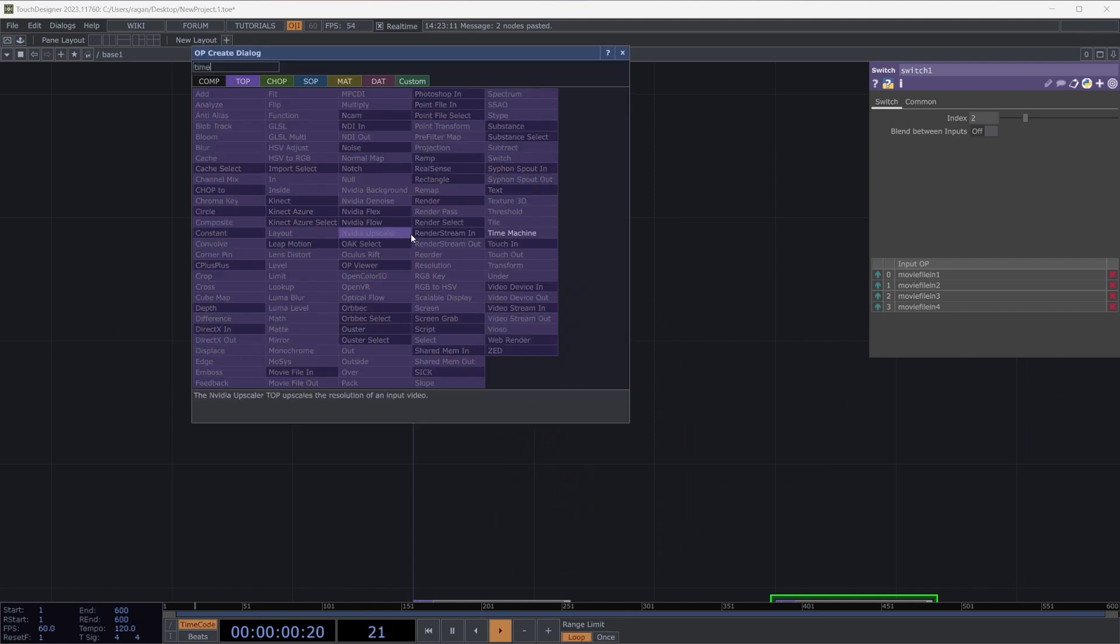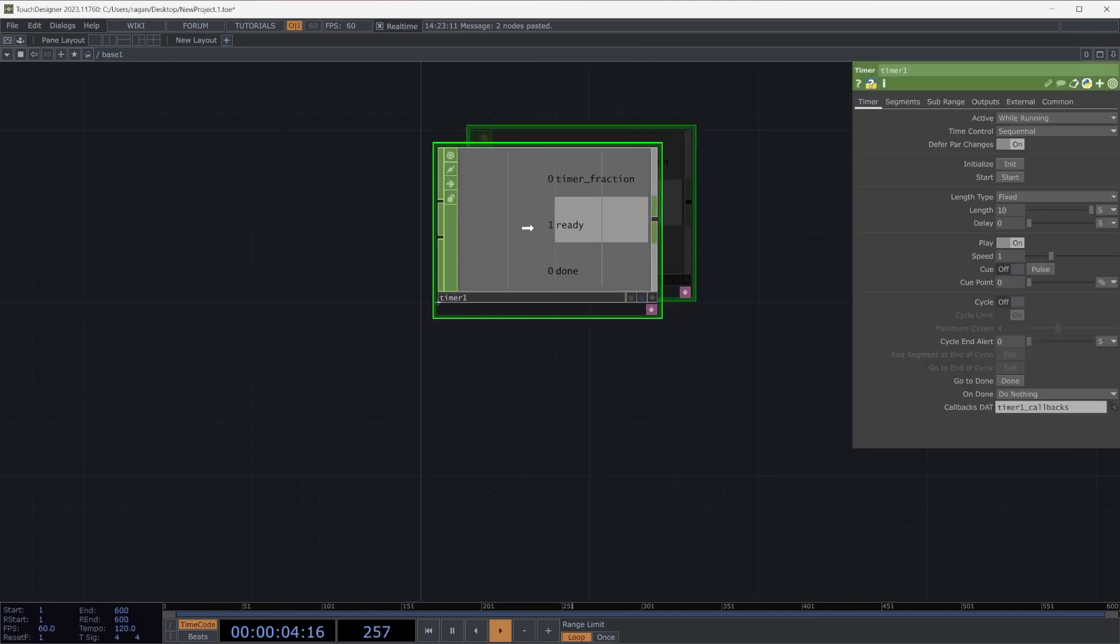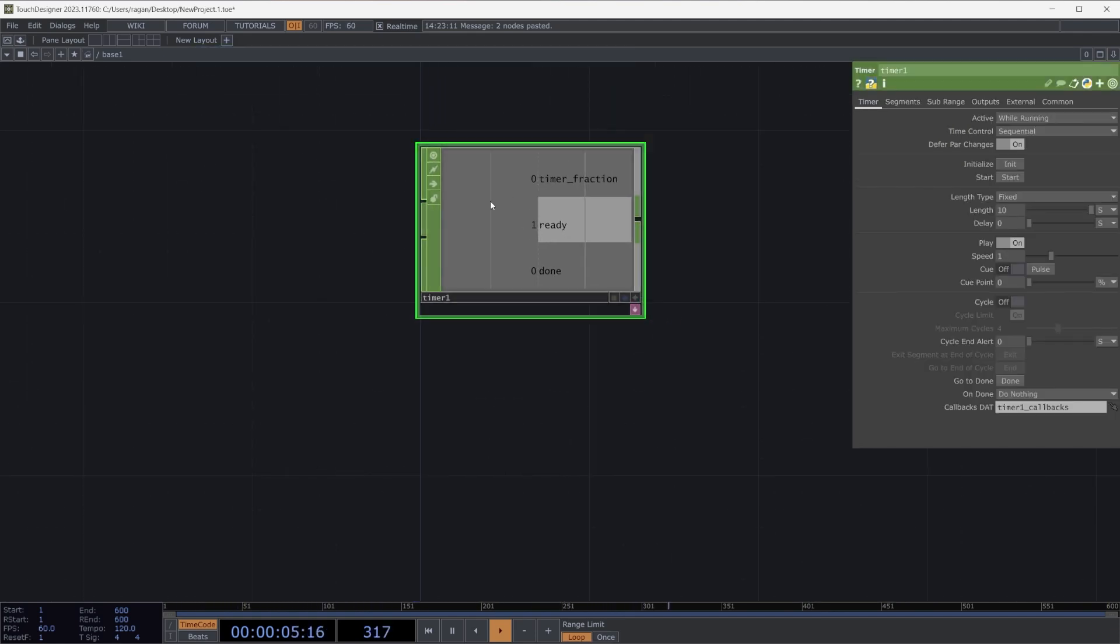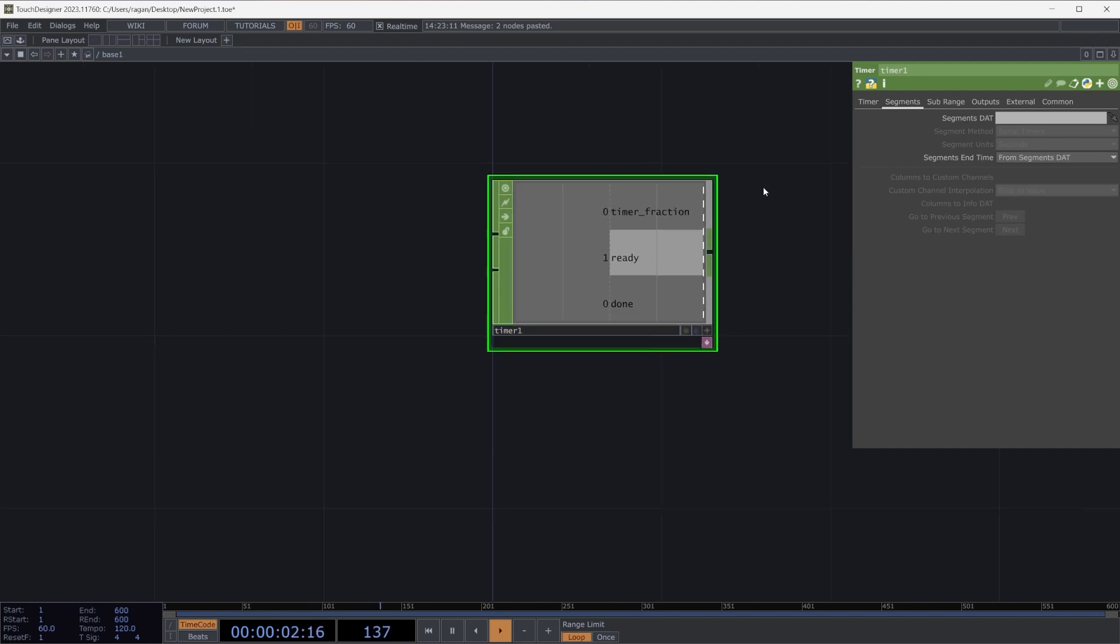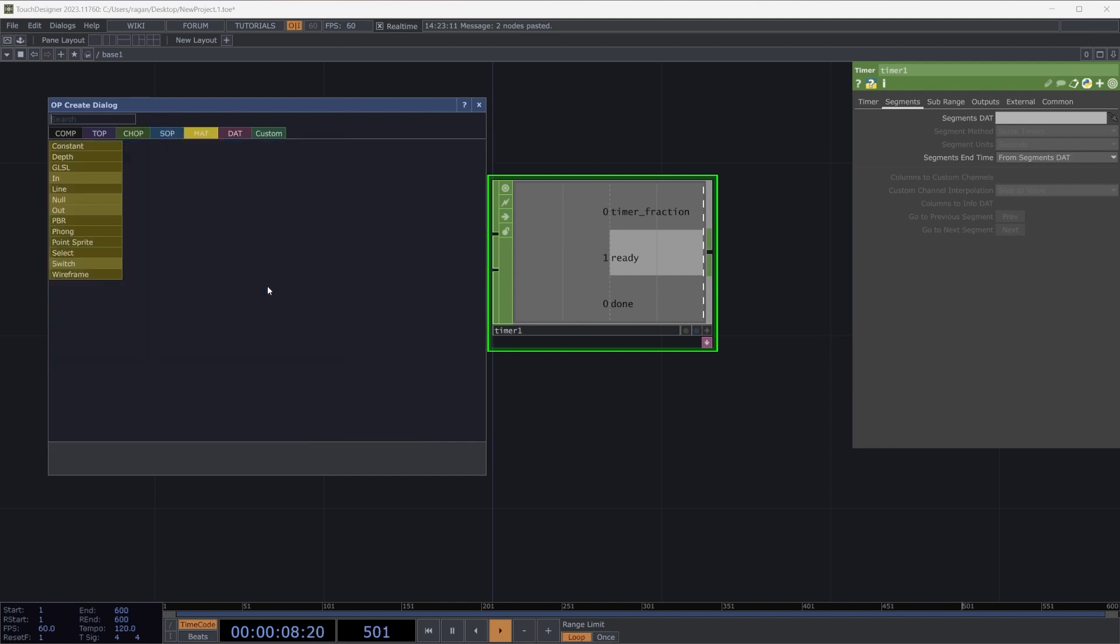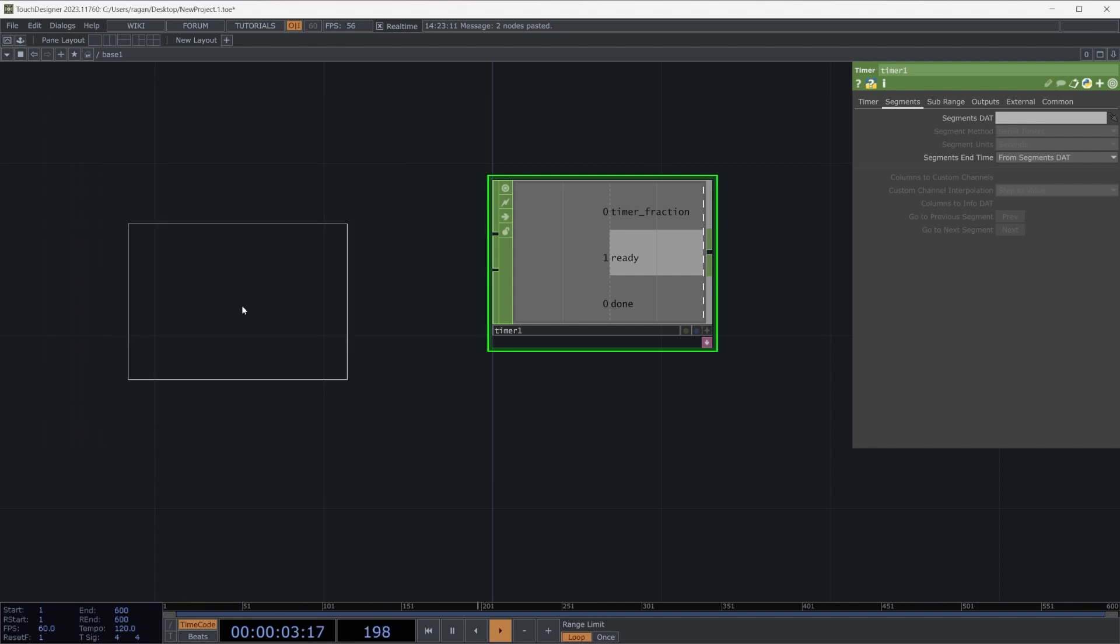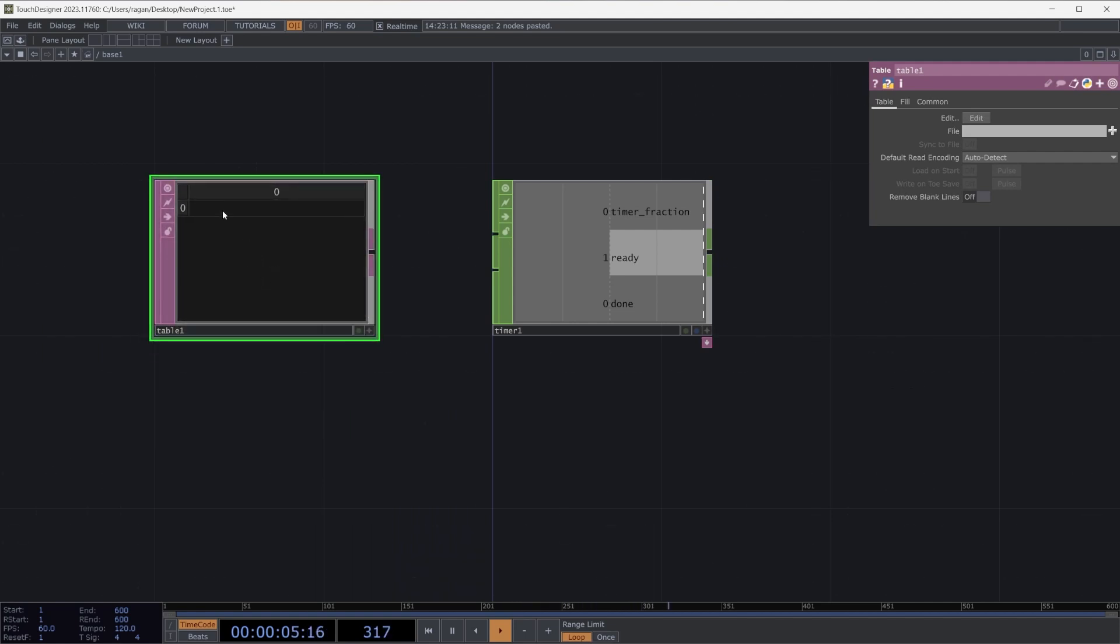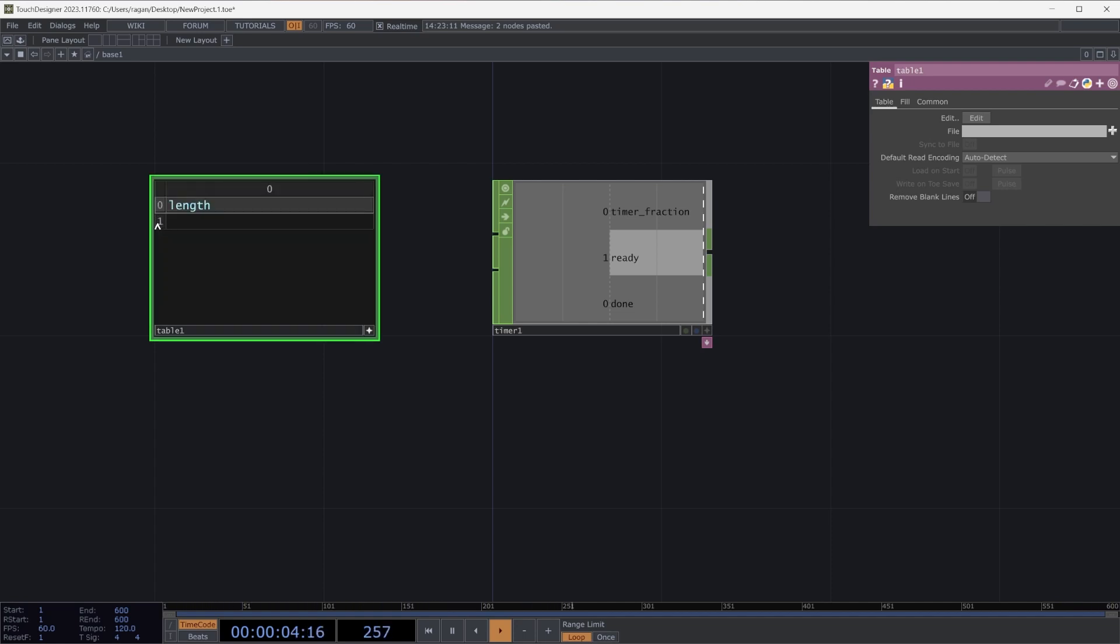But how can we set that up so that we don't have to actually enter a value inside of this parameter ourselves? Let's take a look at our timer chop and see what we might use to make this easier. Our timer chop has a feature here on the segments page for a segment stat. Our segment stat is a parameter that will be used to specify a segments table. So let's go ahead and add a table DAT here into our network.